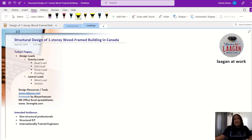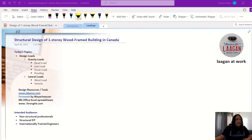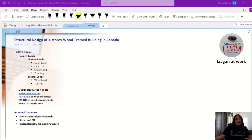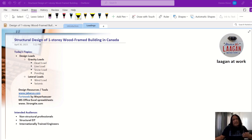For the dead load calculation, I'm using a rough estimate. If you don't know the assembly when starting preliminary structural framing, you can assume between 20 to 25 PSF for wood trusses with insulation. If the architectural plan is ready, you can look at the different roof, wall, and floor assemblies.